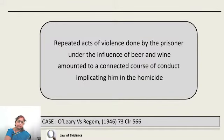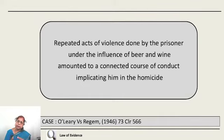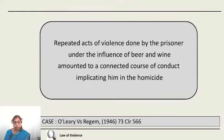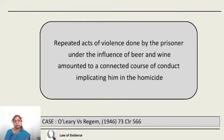Sometimes there are repeated acts leading to a transaction before the court. In O'Leary versus Regime, a person under the influence of beer and wine went to different places and committed different acts of violence. He was arrested for homicide, and the question was whether these acts were part of the same transaction — a connected course of conduct. The court held that all the different acts of violence were connected to the same mental state of that person, and therefore they formed part of the same transaction — the homicide — and were admissible.